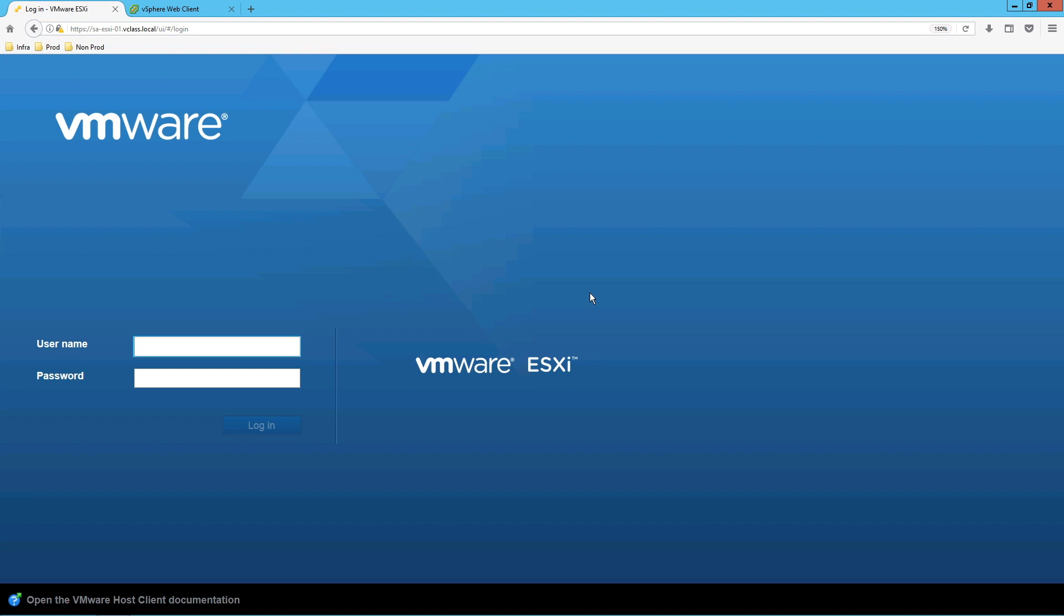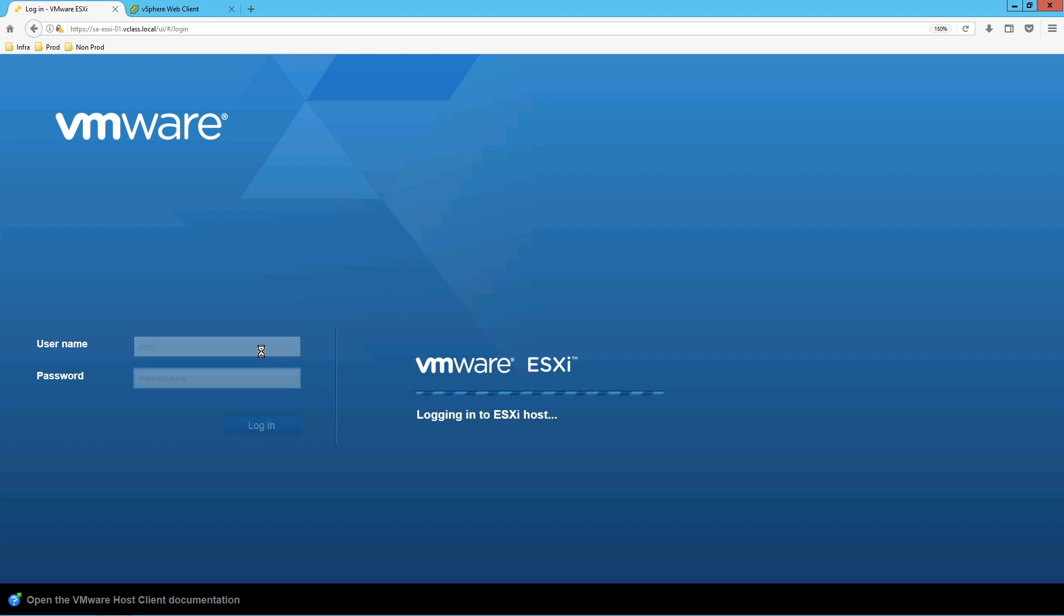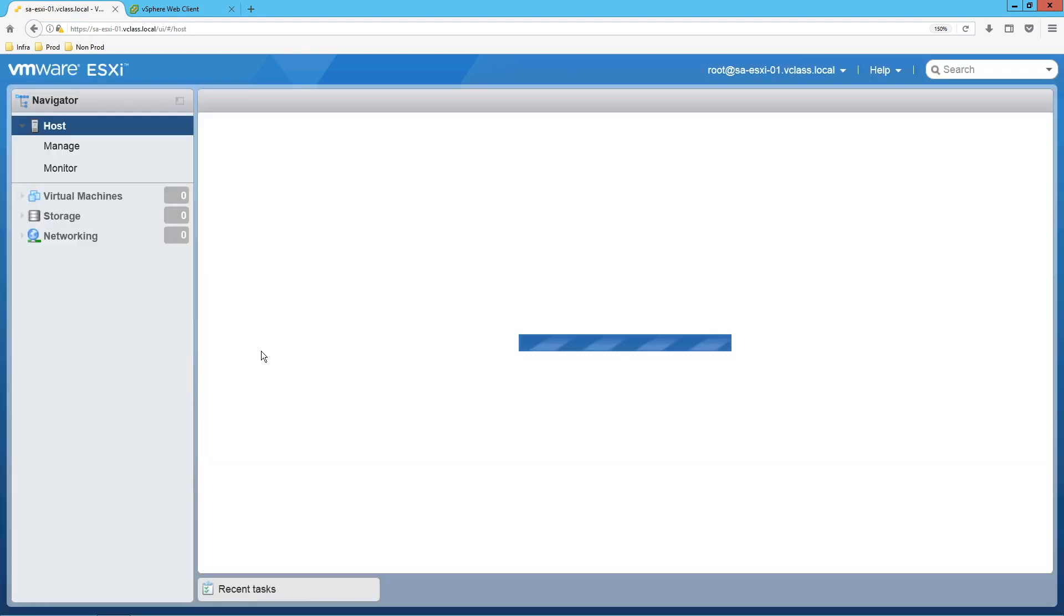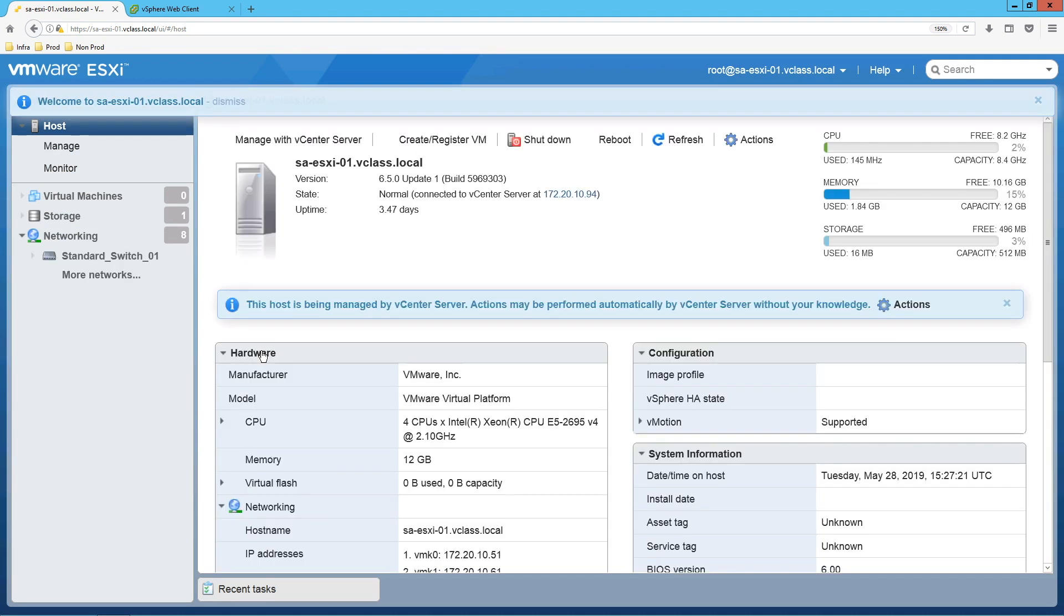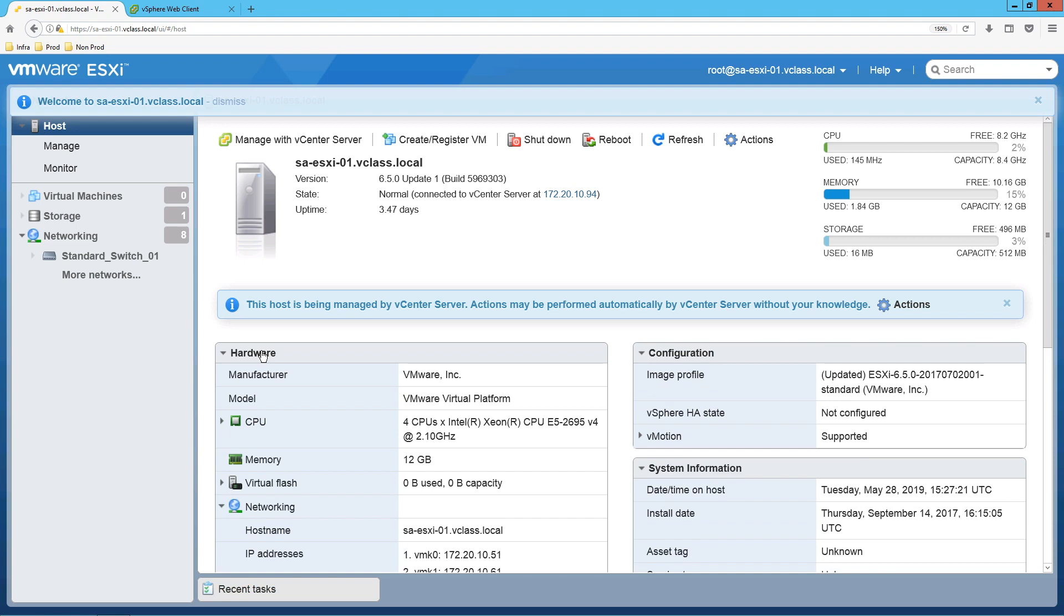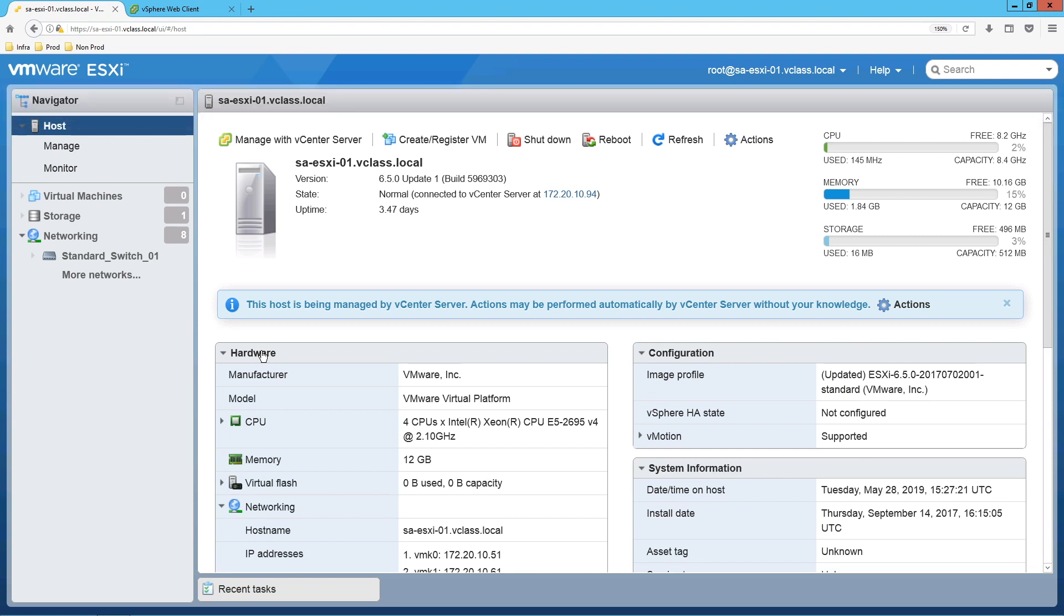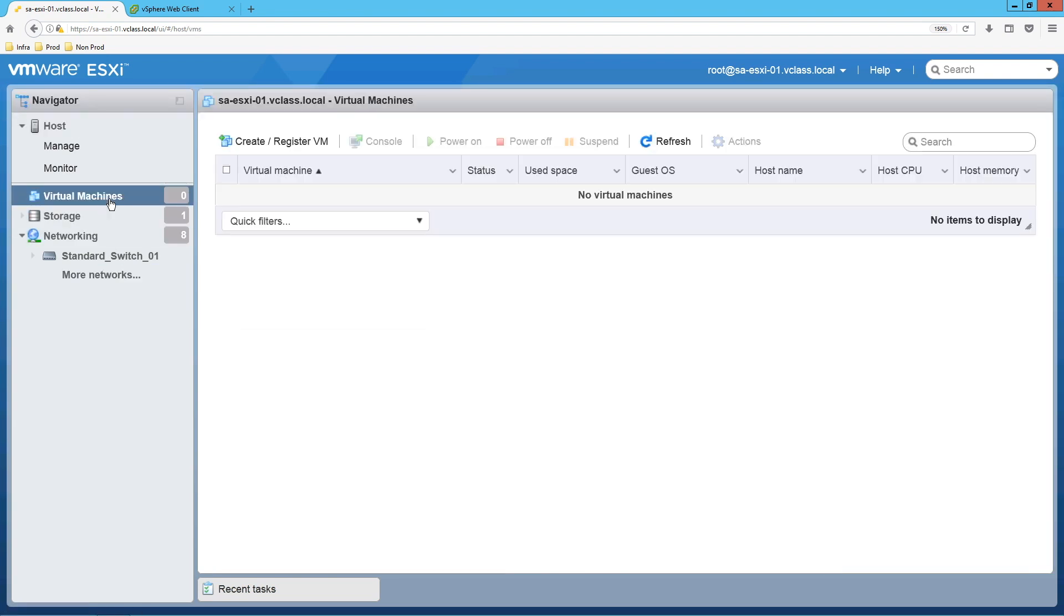Now we have this console. Login with the root credentials.